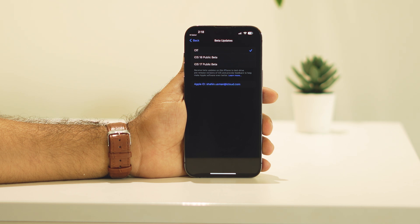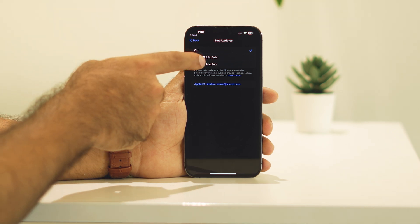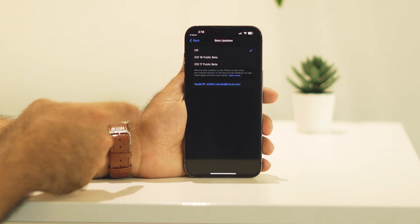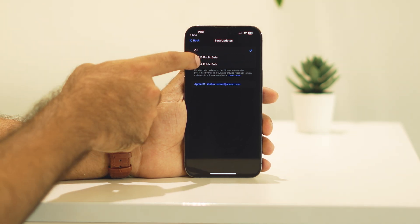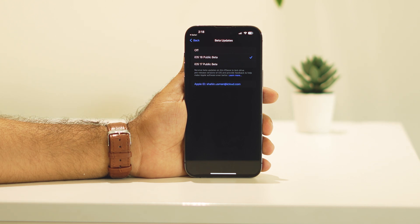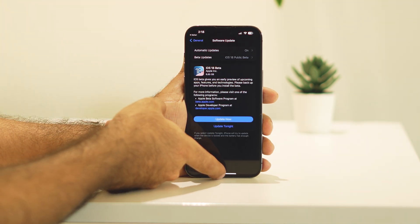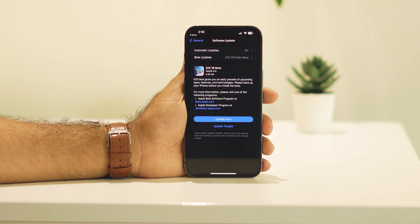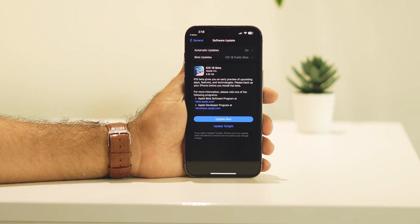Now guys, as you can see, you have to get the option iOS 18 public beta as well as iOS 17 public beta. First, you have to tap on iOS 18 public beta and now afterwards, you have to go back completely and you will be getting this option. Right now, from here, you can go for update now option.